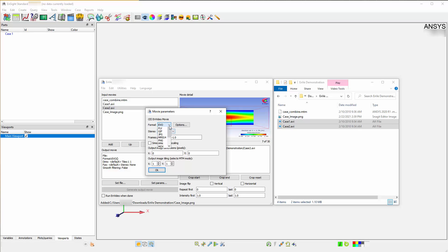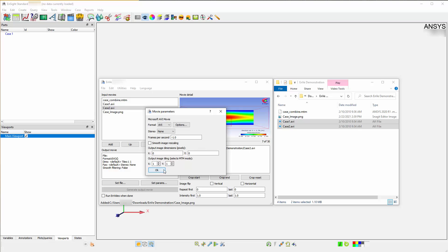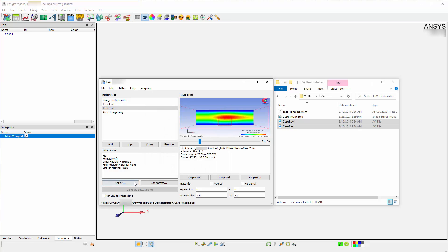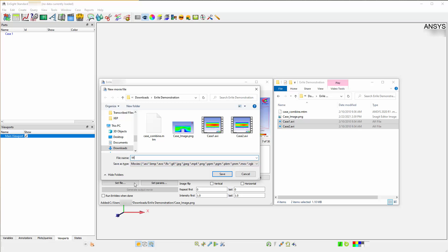Specify AVI as the output format. You can control the frame rate here as well. Press OK. The next step is to press on Set File, name your movie, and choose an appropriate location for export.